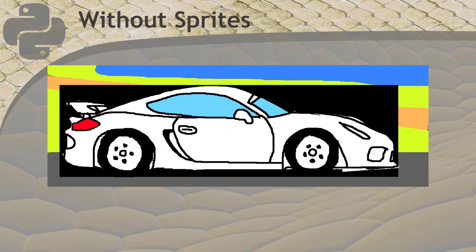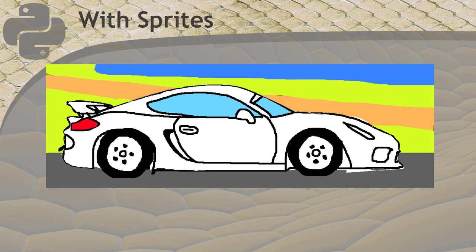That black background covers up the racetrack that we really wanted to use for the background. A sprite is an image that can be drawn with a transparent area to eliminate the background that doesn't belong in our game. If this car was a sprite instead of a regular image, the black background would be transparent revealing the racetrack which is drawn behind it. And it would look like this instead. To make your game graphics work this way, draw your images with a transparent background and then save them as a PNG file in paint.net.